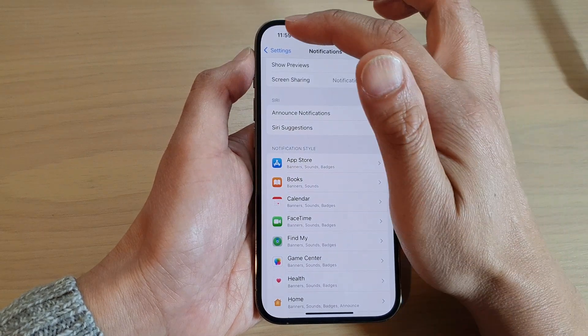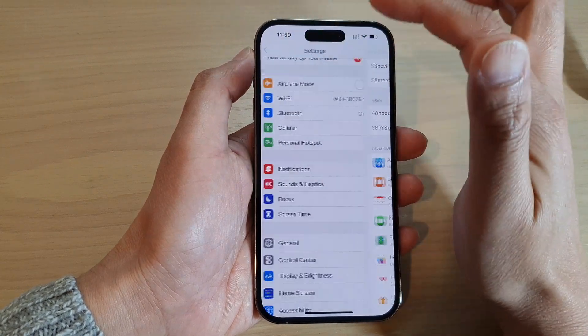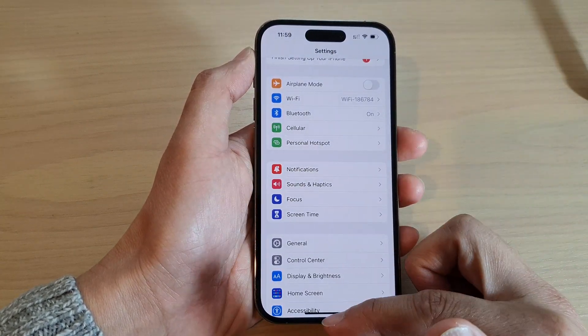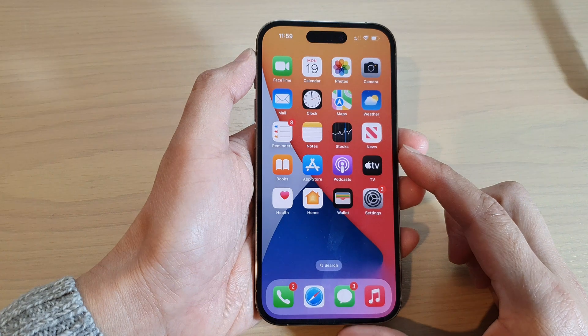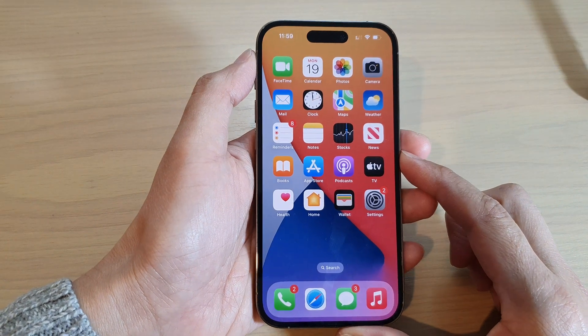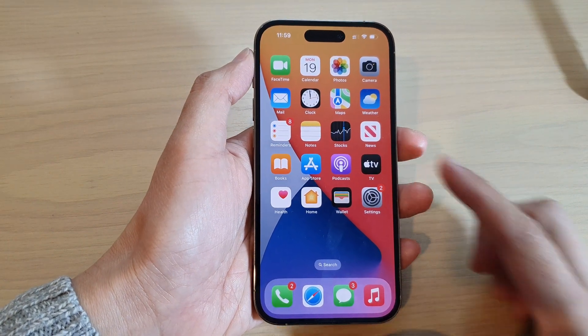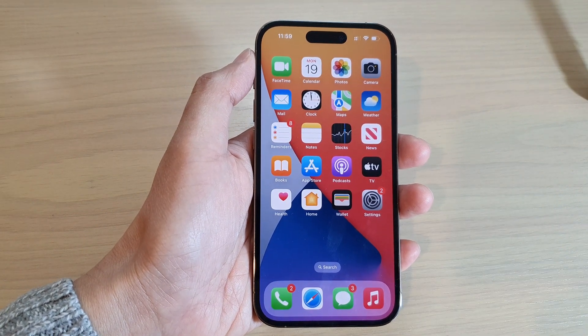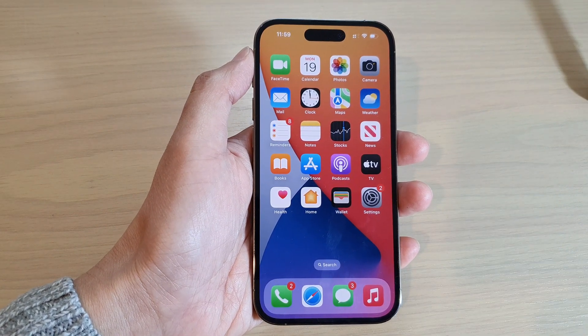After that, you can tap on the back key to go back to Settings, or swipe up to go back to the home screen. Thank you for watching this video. Please subscribe to my channel for more videos.